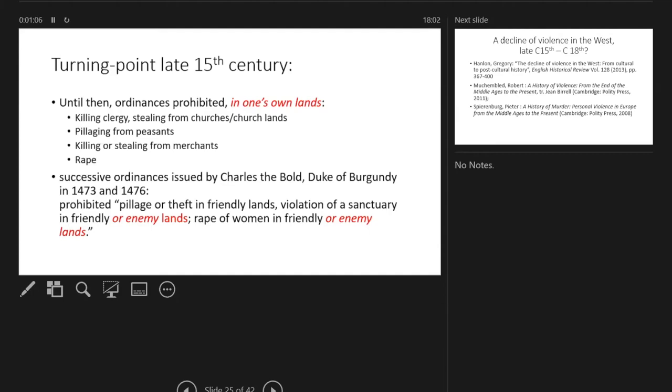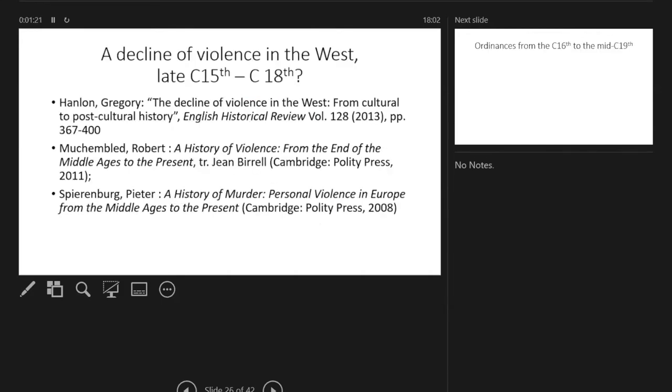That is what I'm claiming, because after that I find that ordinances actually include enemy lands as areas that should also have the same treatment. This would fit some work that I've only recently become acquainted with on the decline of violence in the west. This is a Pinkerian approach.